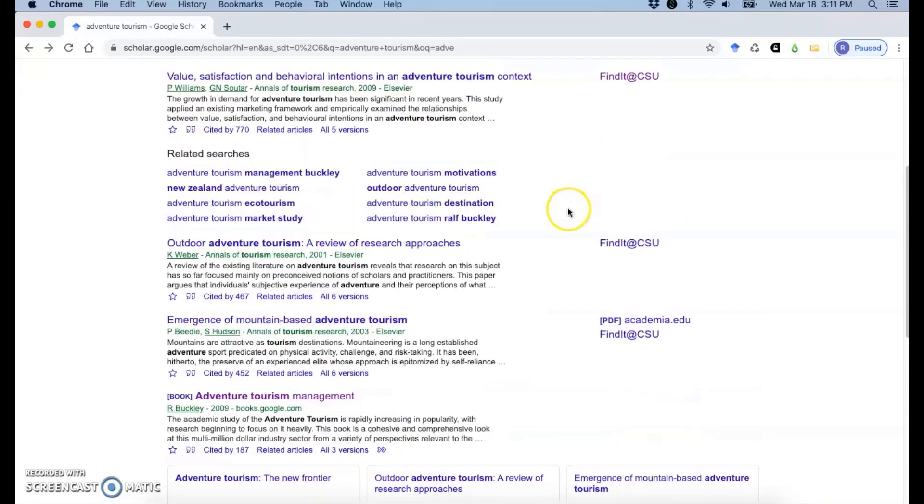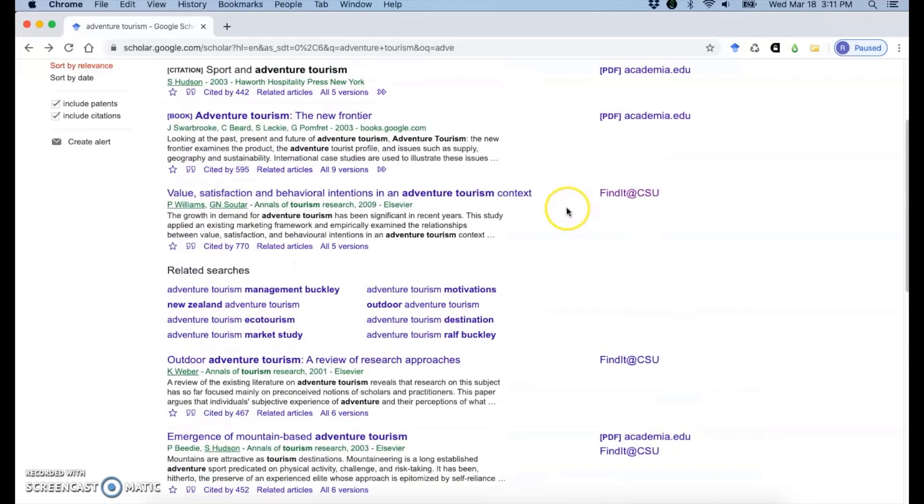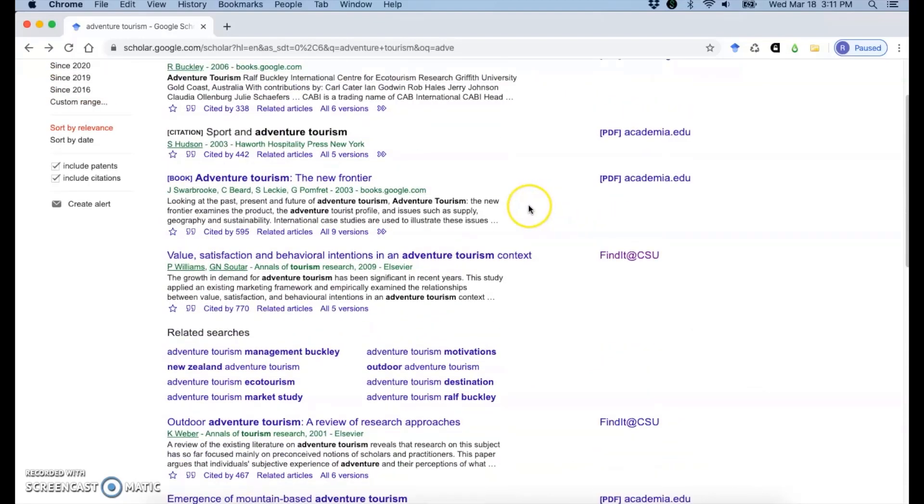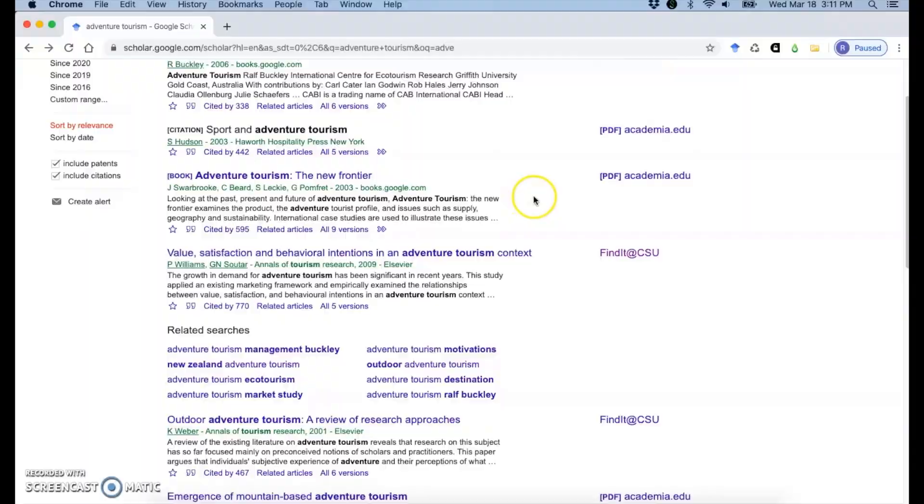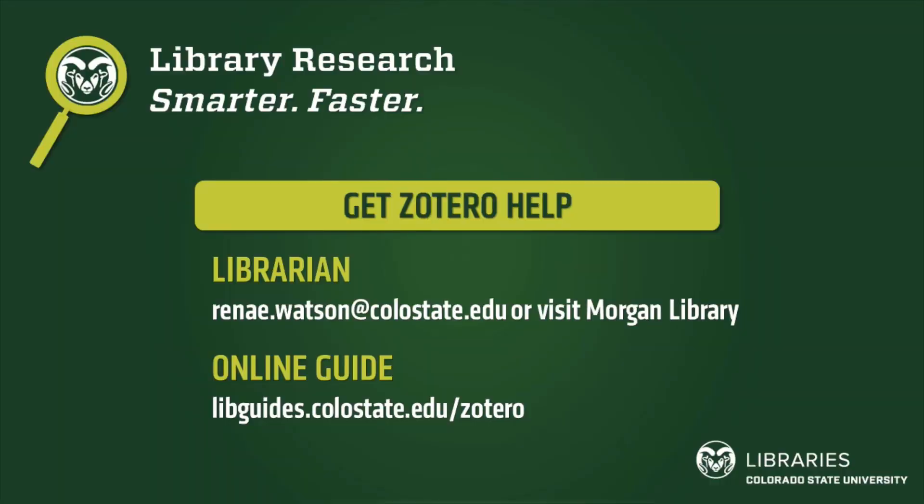So that's the basics of pulling things in from Google Scholar. You may just have to click around, find the right place to see if you can pull in a whole PDF or whatever you need for each source.